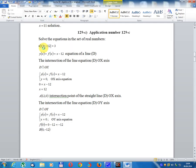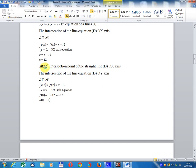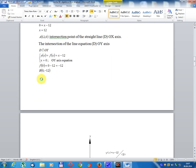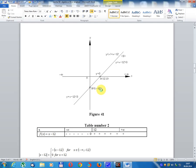Application number 129C: solve the equation in the set of real numbers. Module x minus 12 equals 3. Let y equals f(x) equals x minus 12, which is the equation of a line D. The intersection of line D with the x-axis: set y equals zero, giving 0 equals x minus 12, so x equals 12. Coordinate A is (12, 0).